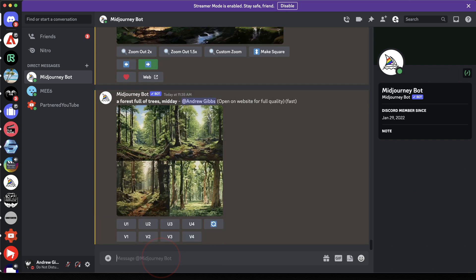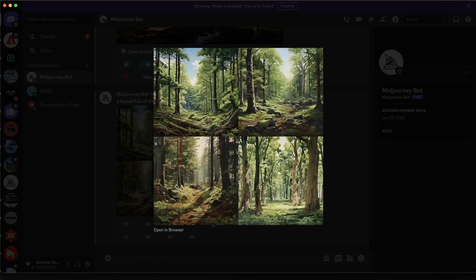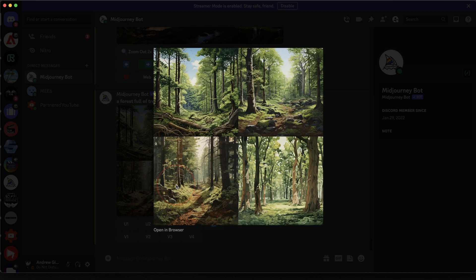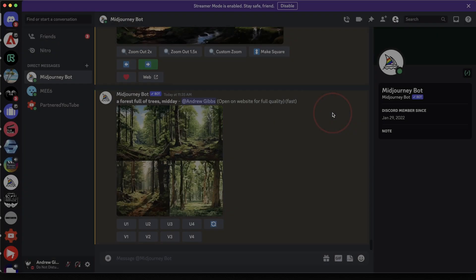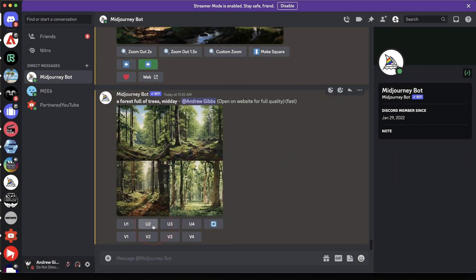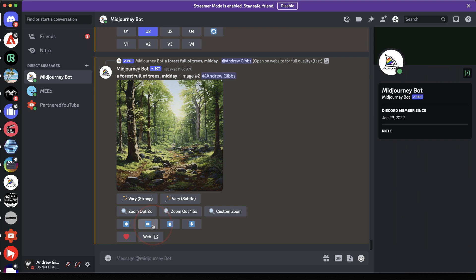Now to use the Pan feature, you first have to upscale an image. So let's go ahead and do that. Find the image that you want to upscale and then choose it from below. So if you liked the second one here, we would select U2. Once that upscale comes back, we'll now see the Pan options.